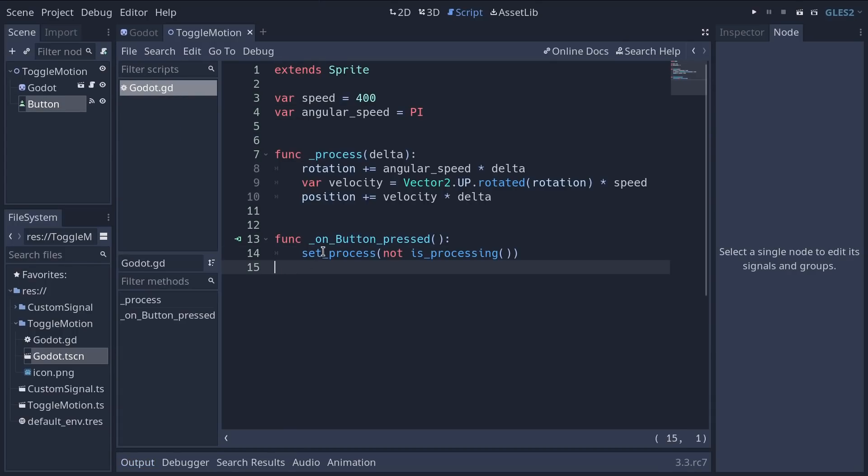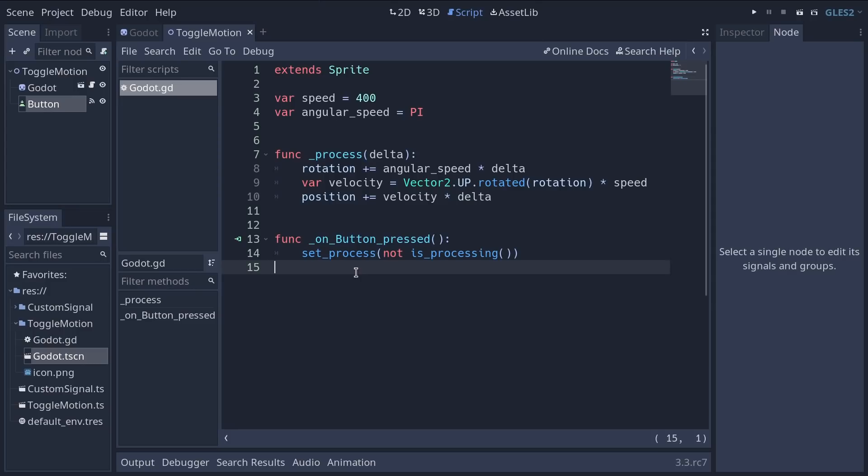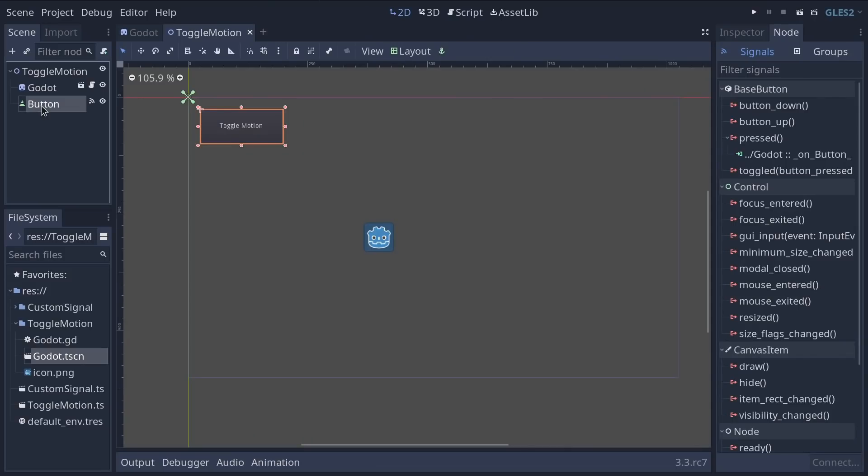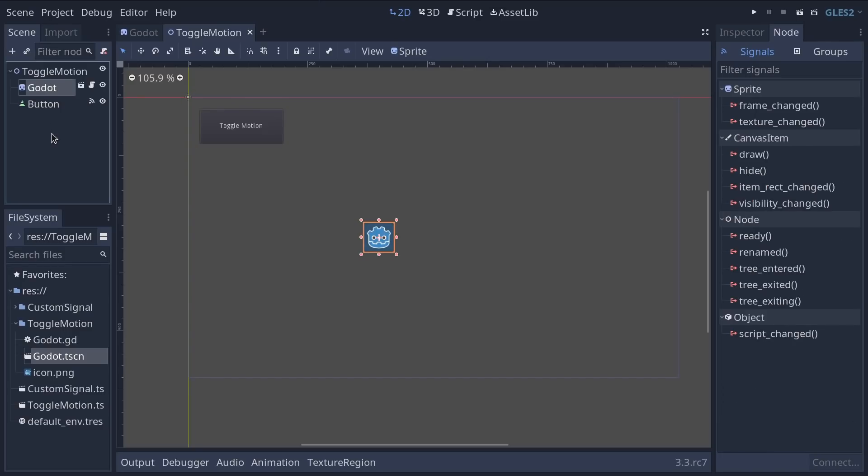I'll just mention that set process is safe to call. It just turns a flag on and off on the node that Godot looks up to decide whether or not it's going to call this process function. Okay so that was connecting a signal using the editor. Now we're going to do that but using code.